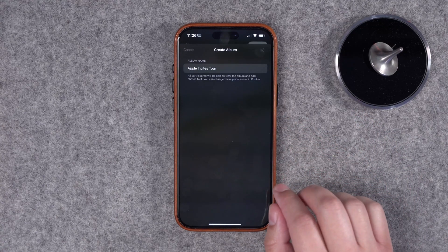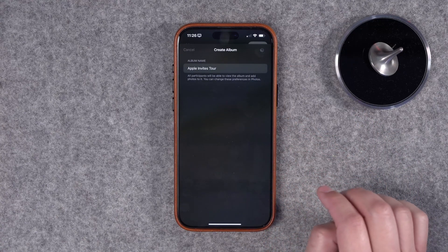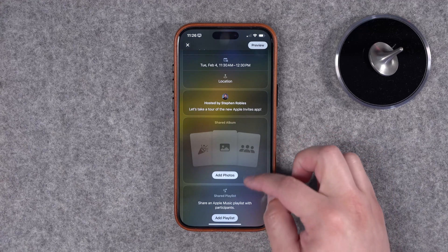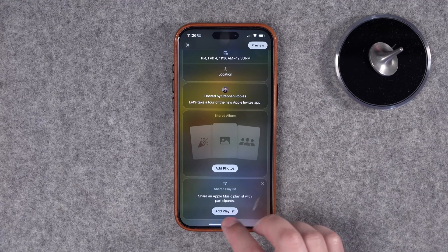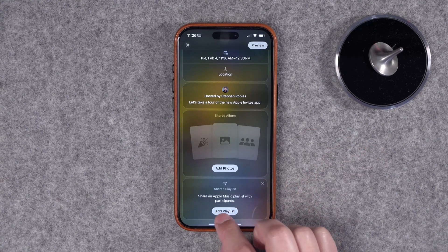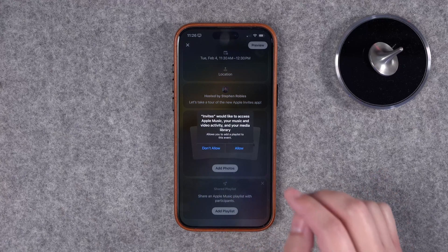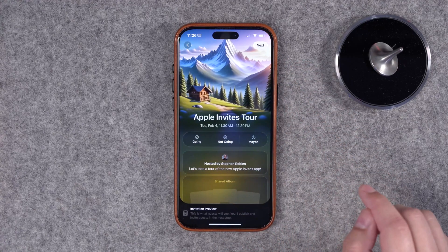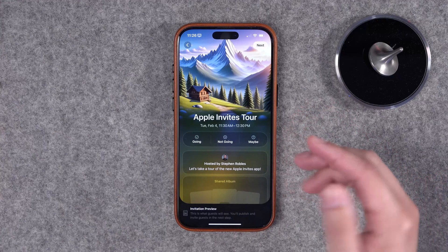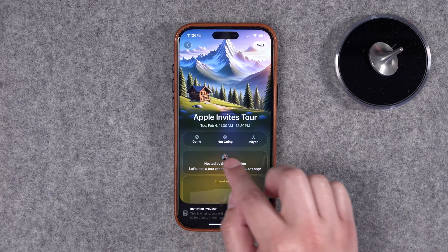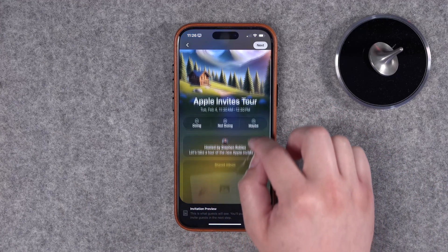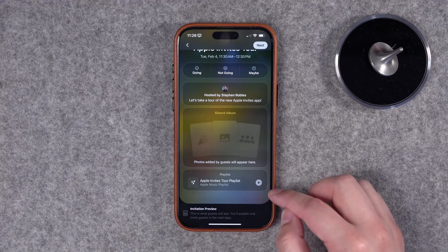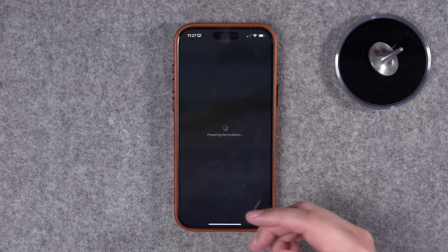It'll automatically use the event title for the album name. Hit Done and you'll see photos from everyone right here in the event. You can also add an Apple Music playlist and people can contribute that way. When we're done, we can preview the event — this is what guests will see when they receive it: whether they're going, not going, or maybe; the host, description, any shared photos, and music.